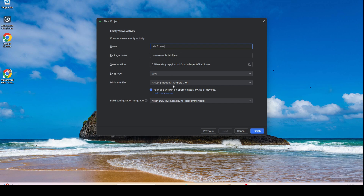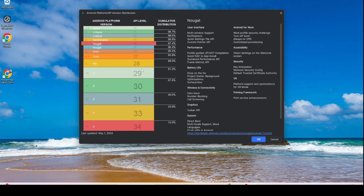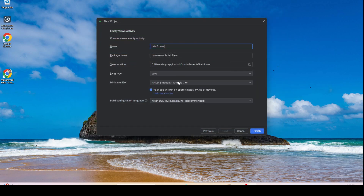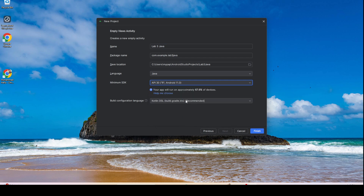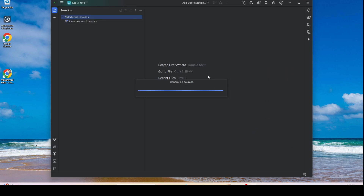Here you can change your minimum SDK. If you have intention to publish to the Google Play Store, you may change it to API 30 and above.